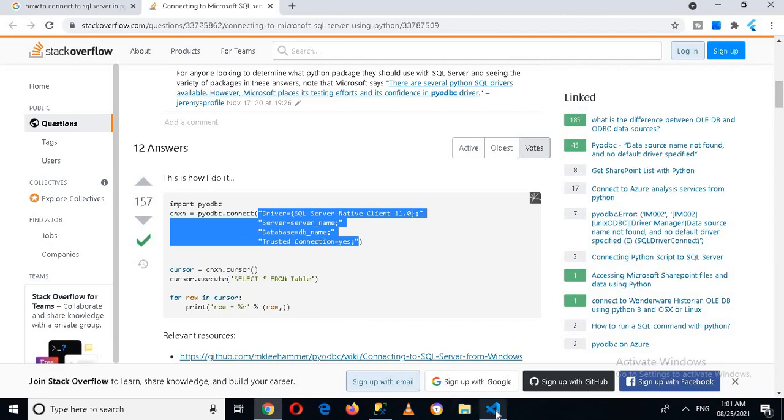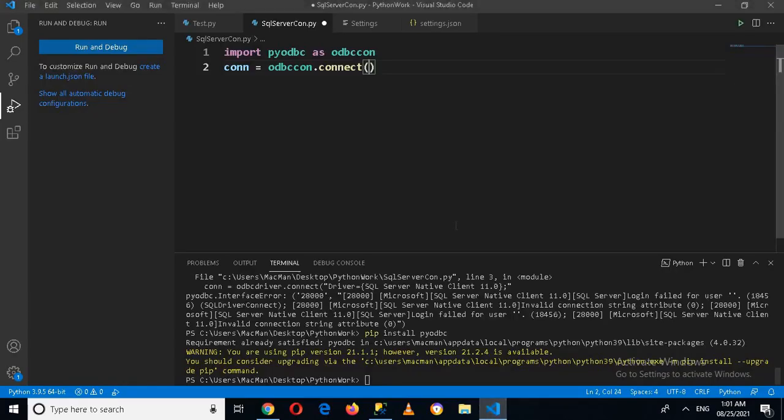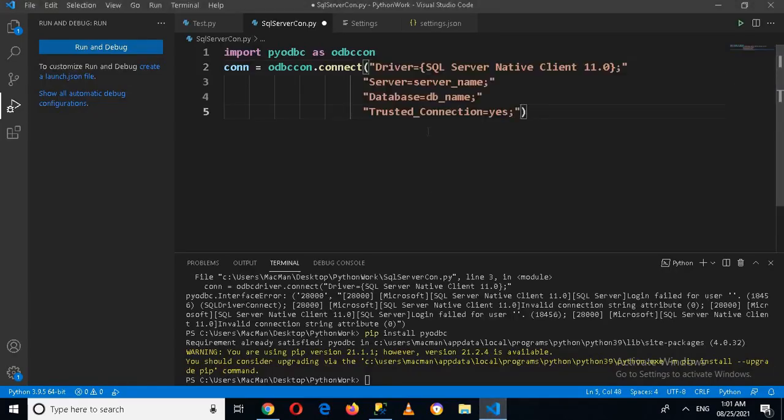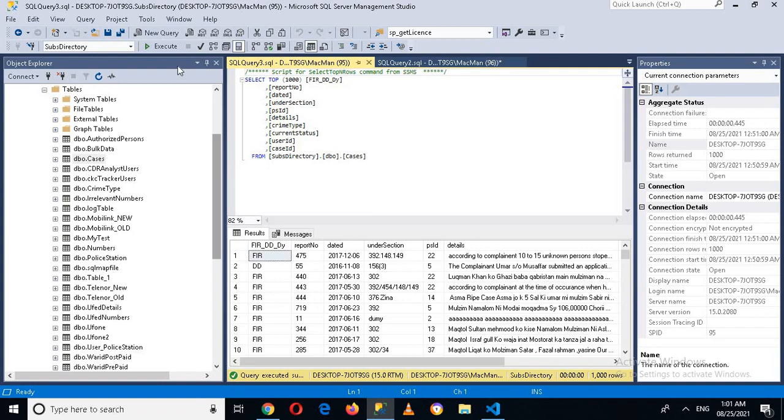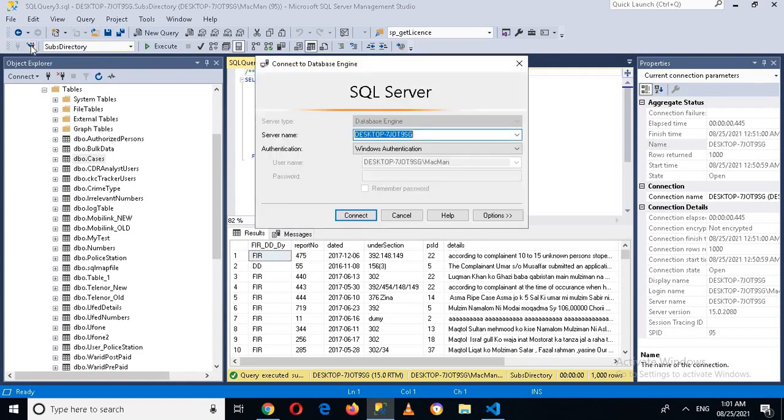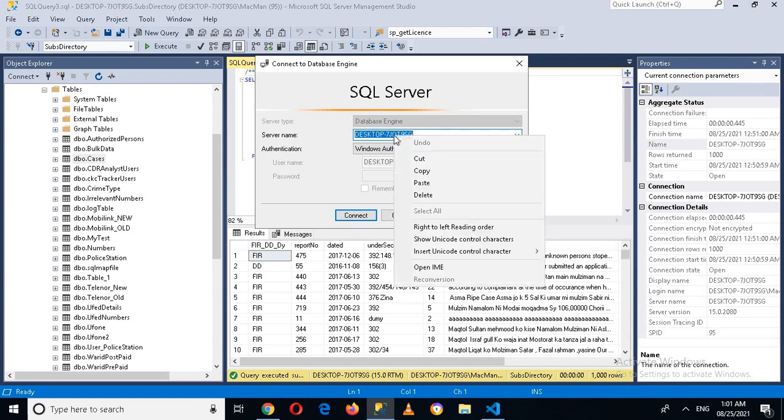So I'll come here and control V this and I have to change the server name. So for that I'll come here and disconnect this and I'll copy this. This is the server name.